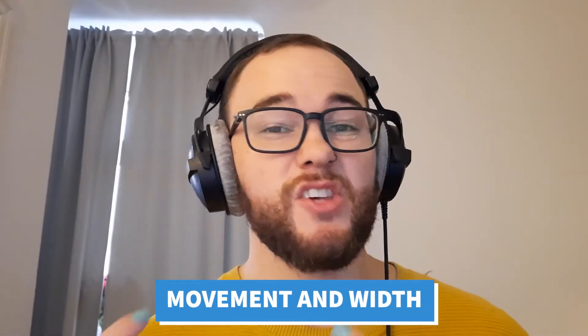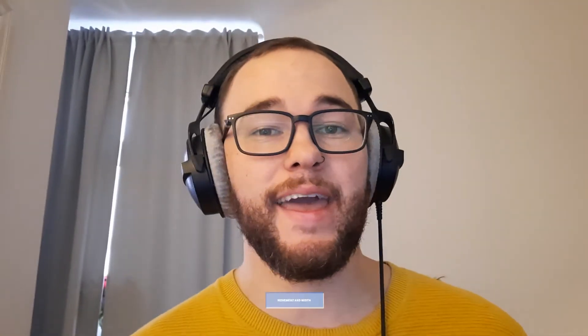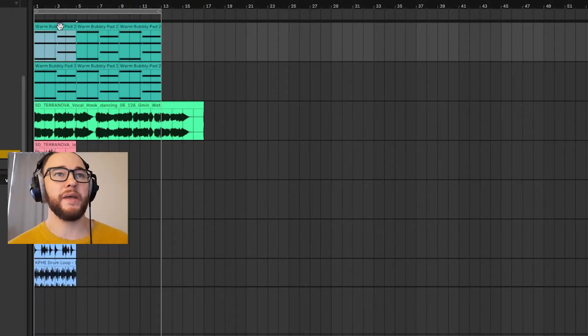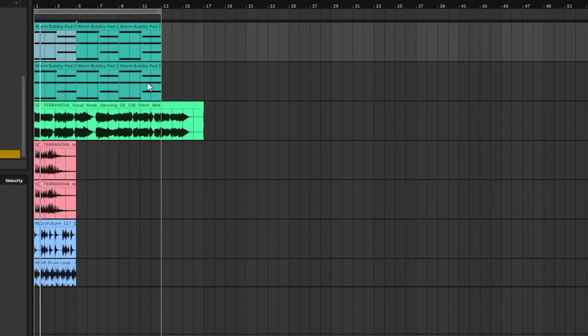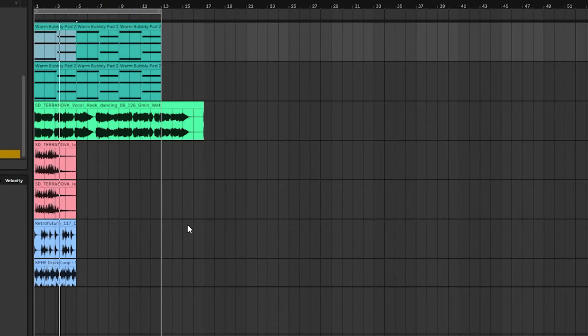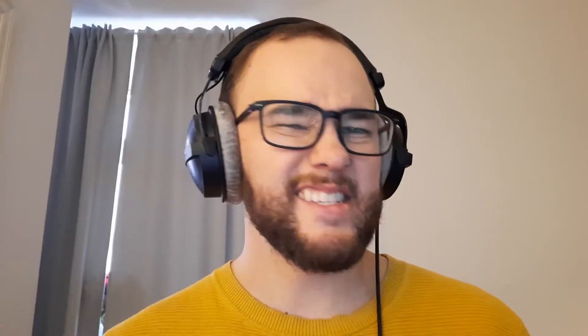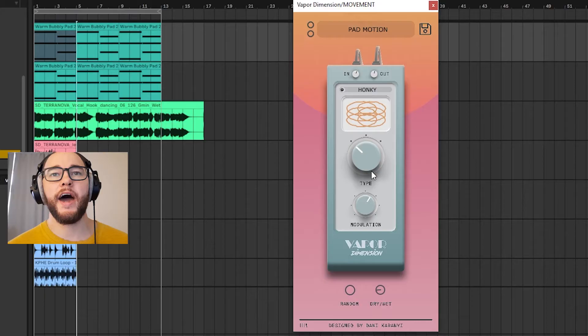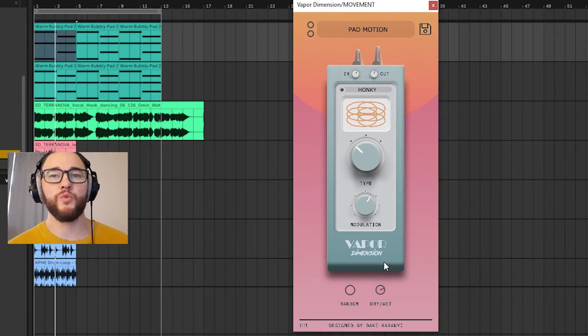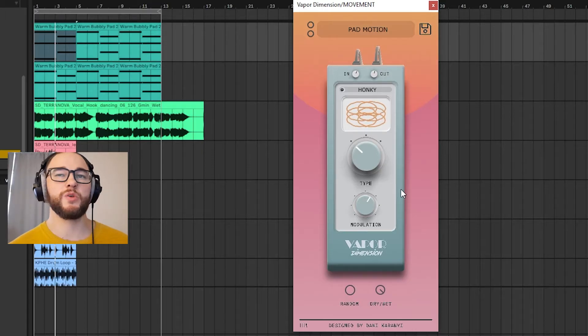The first cool thing is adding some subtle and not so subtle movement and width to the sound. I have this basic sounding pad — it's warm and full. I'm going to add Vapor Dimension to make it sound more interesting. Let's try the pad motion preset and bring this to 100% wet so we can really hear what's going on.